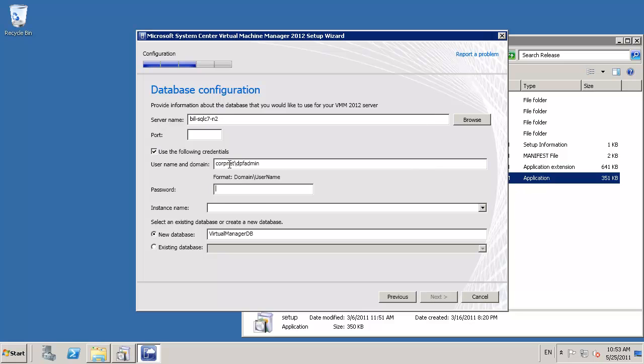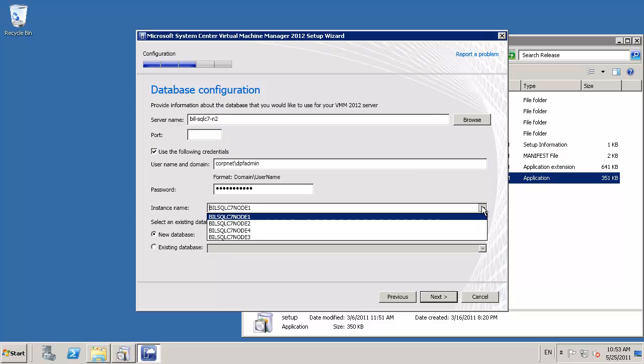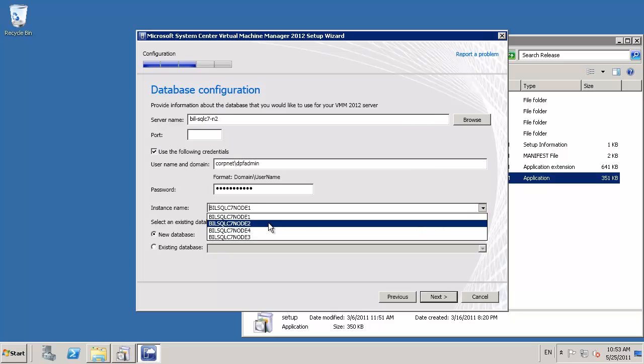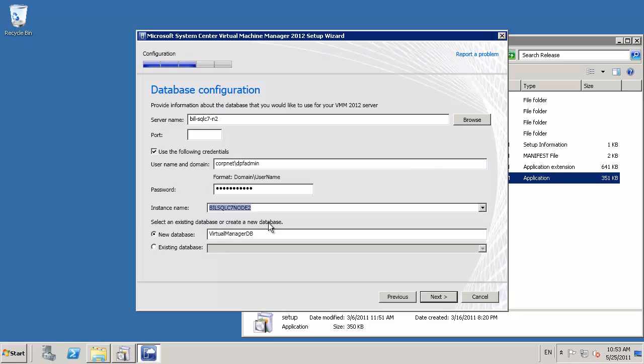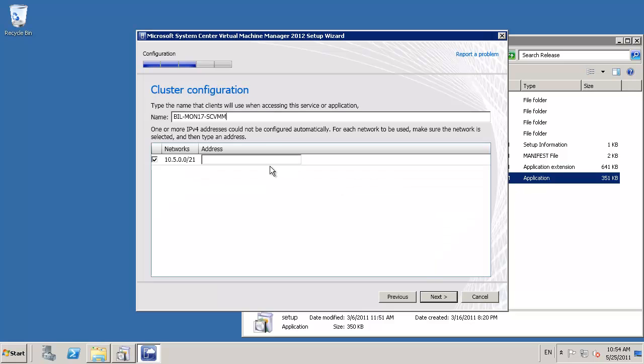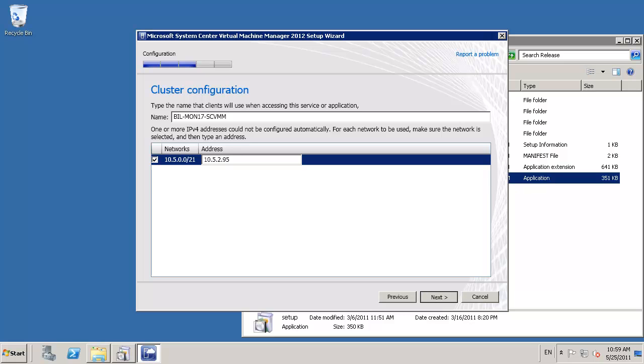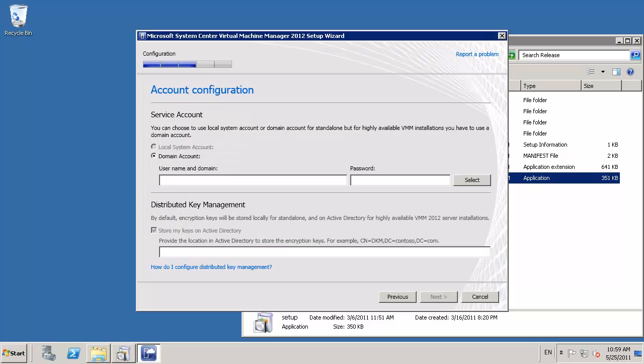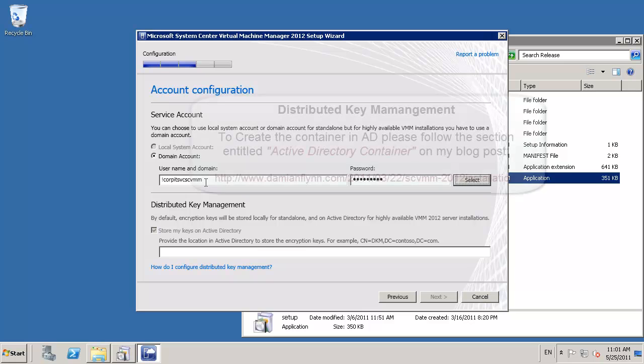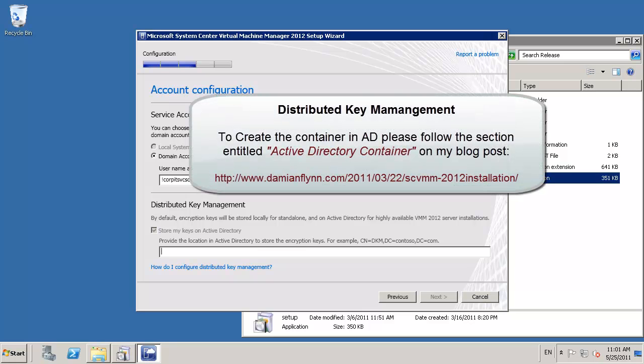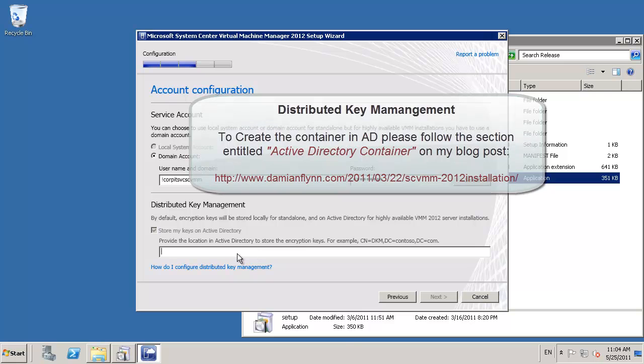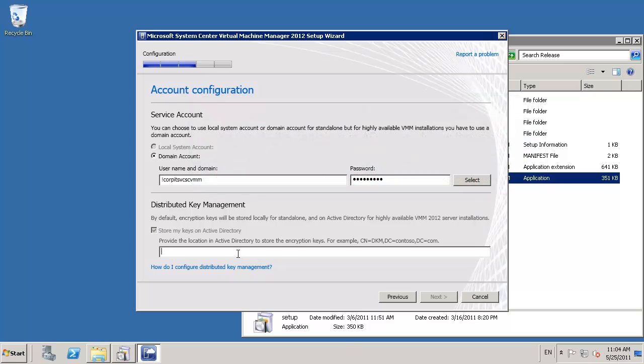We can then proceed and provide information on where our SQL server is and the database name that we'd like to create. Because we're in a HA environment, we also can provide the name of the node and its IP address in the cluster. SCVMM requires a service account and also a container for the distributed key to be configured in Active Directory.